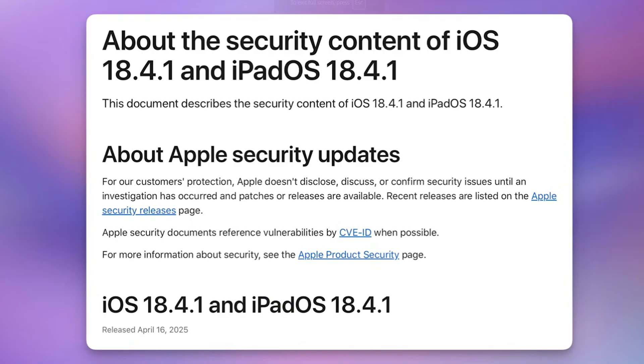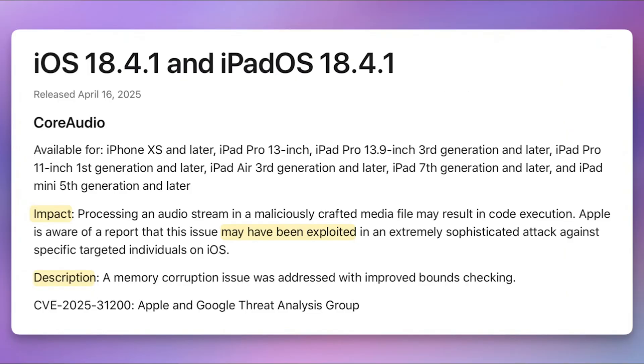This update also includes important security patches, so it's highly recommended that everyone installs it as soon as possible to keep your iPhone protected.